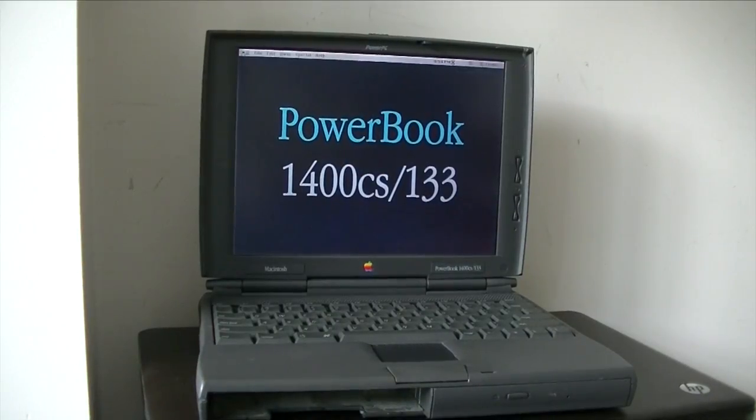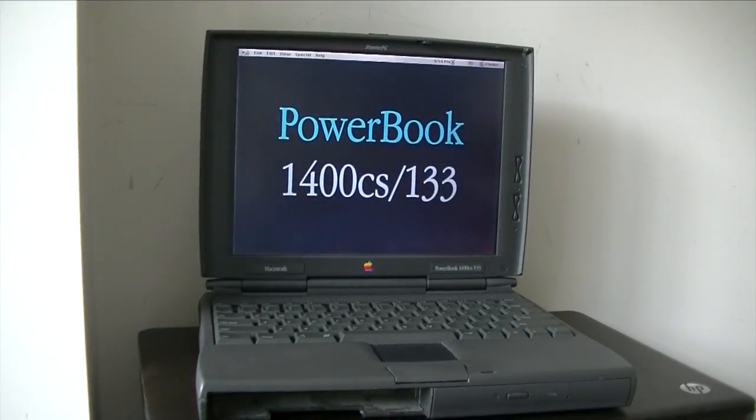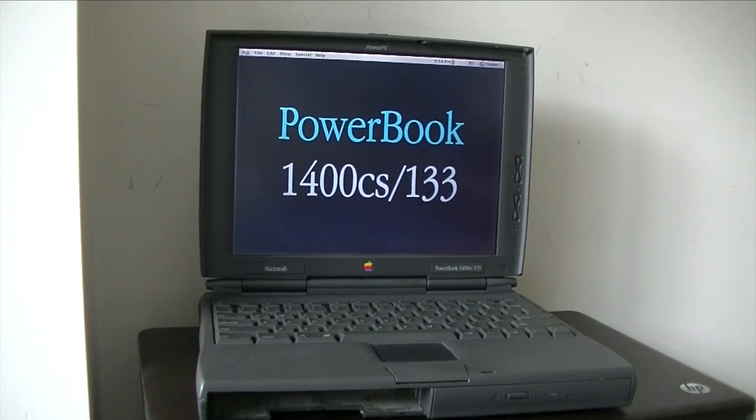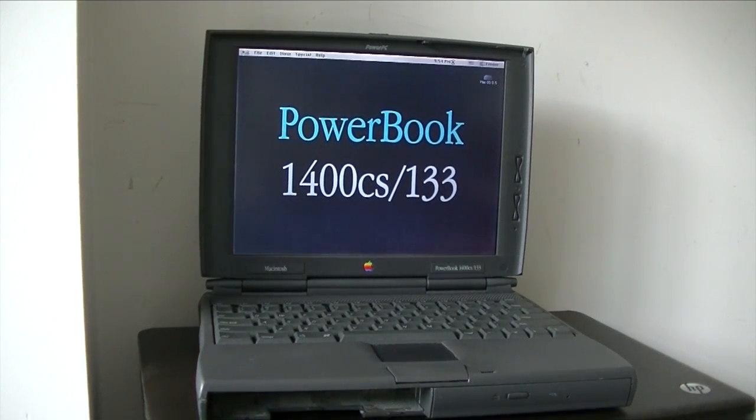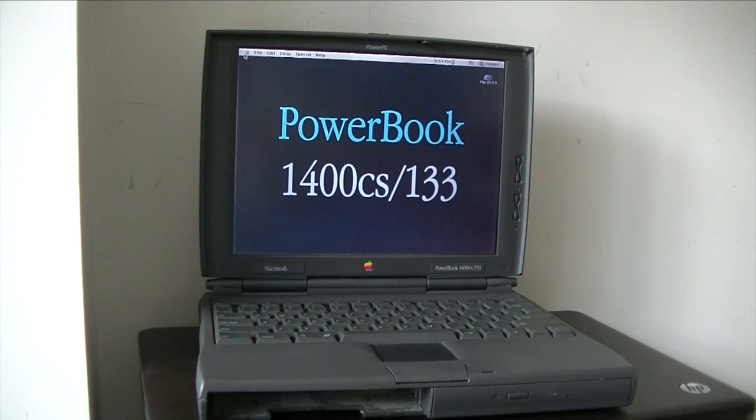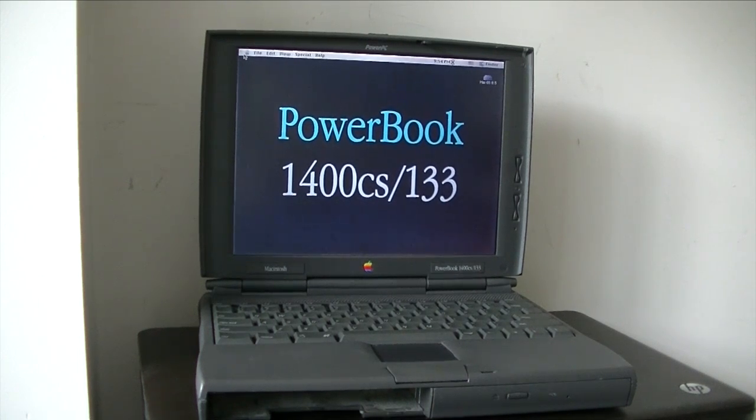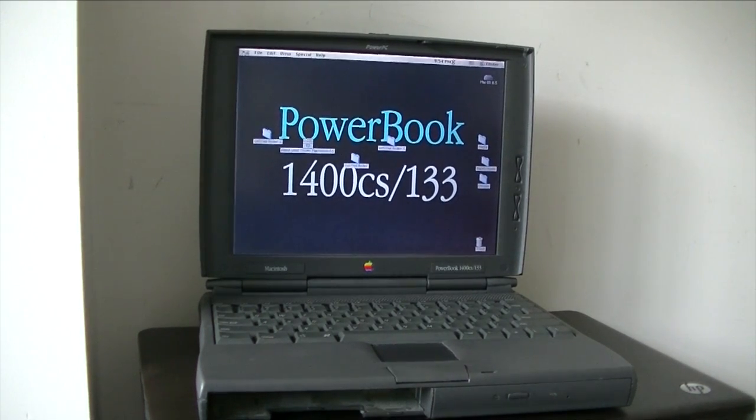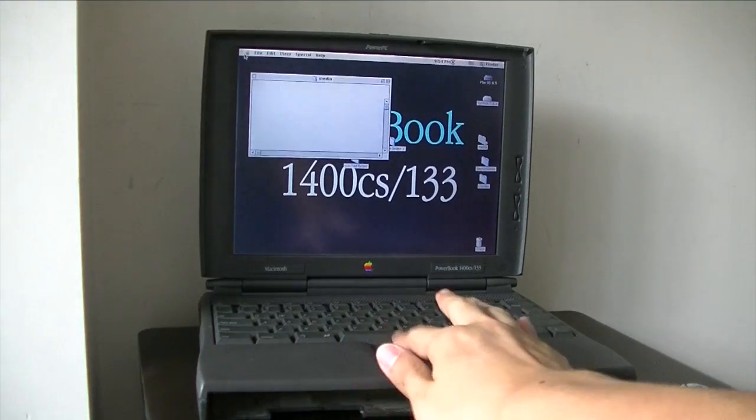We got the wallpaper. I designed this one myself. I put it into the system via a CD, using a CD I burned. So we're now in OS 8.5.